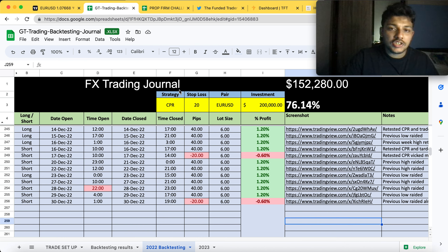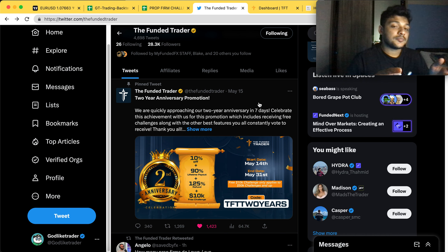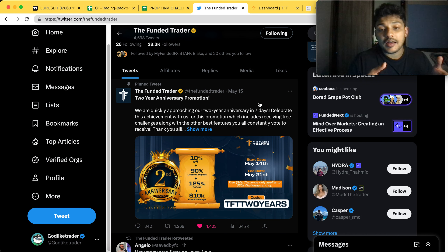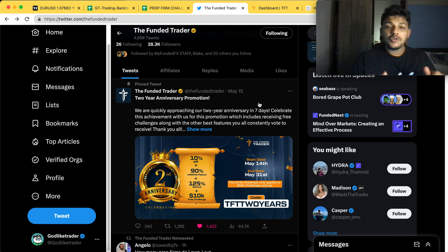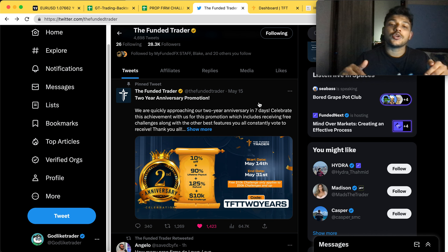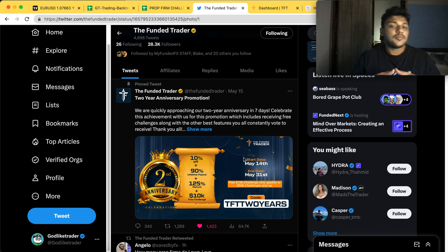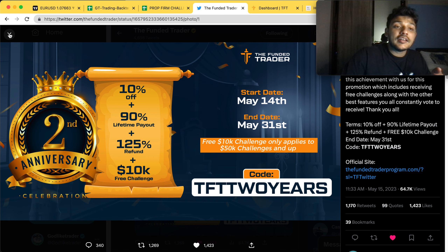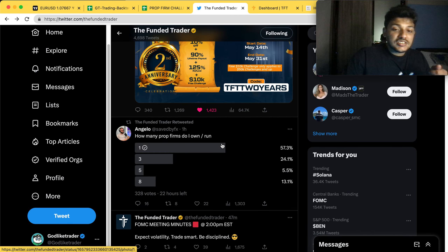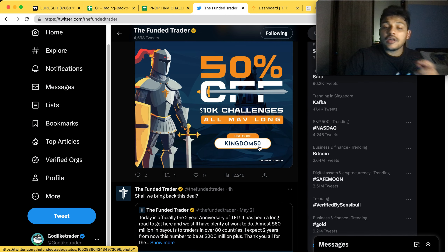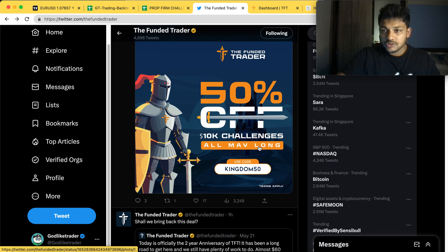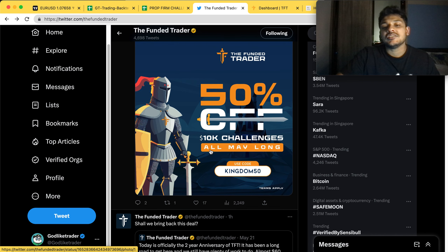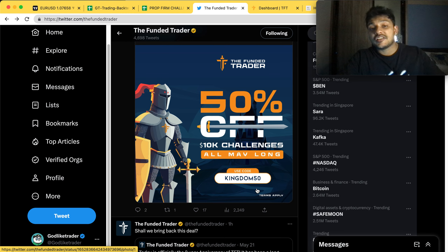Before moving forward, if you are new here - as I've shared before - there's a proprietary trading company called The Funded Trader where we are doing challenges. There is a link in the description with a promo code. You'll get 10 to 15 percent discount depending on the challenge. If you're taking a 10K challenge, use the code 'Kingdom50' and you'll get 50% off. The offer is valid till May 31st.